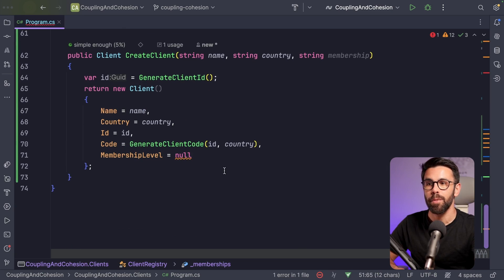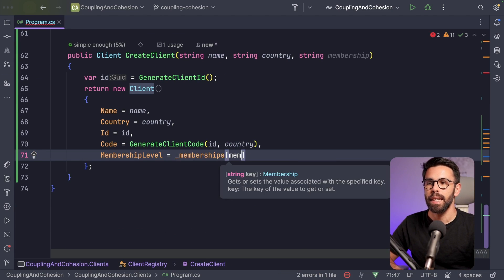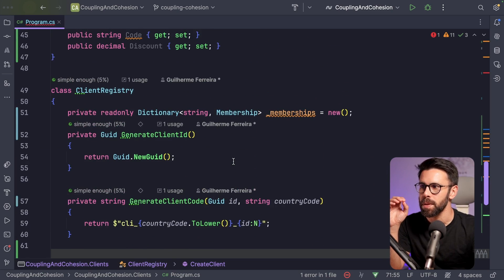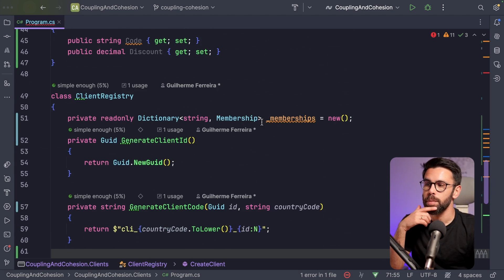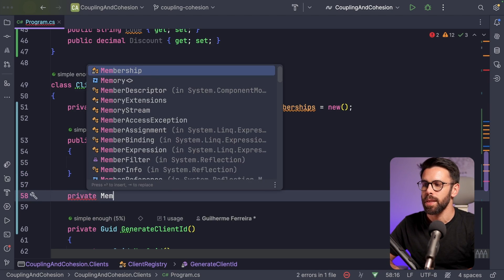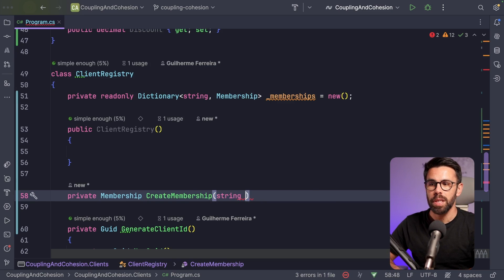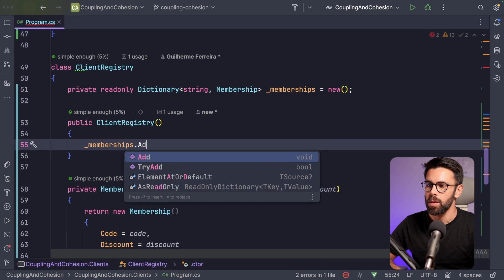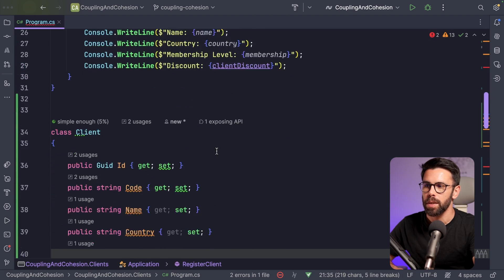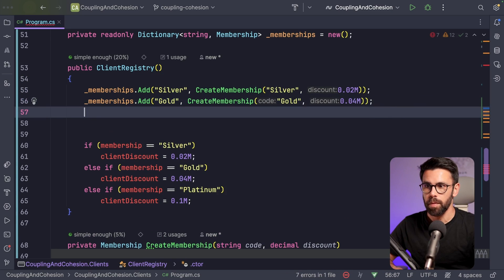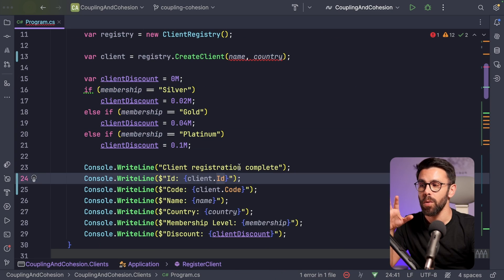With this dictionary, when creating a new client I can look up the membership by name. In the constructor, I'll define the membership levels using a helper method createMembership that takes a code and a discount. So I can define silver with 2% discount, gold with 4%, and platinum with 10%. With this data structure, I can avoid all those if statements because I now model the membership-to-discount relationship through classes.